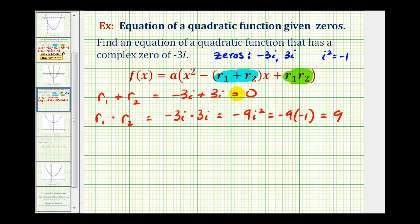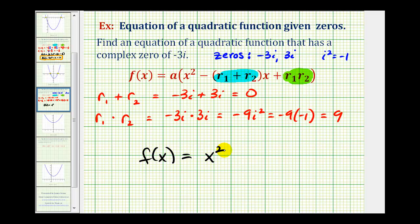Since our sum and product do not contain fractions, we can let a equal one. So we have f of x equals — since a is one we can drop the parentheses — x squared. The sum was zero, so there's no x term. We just have plus the product, so plus nine.